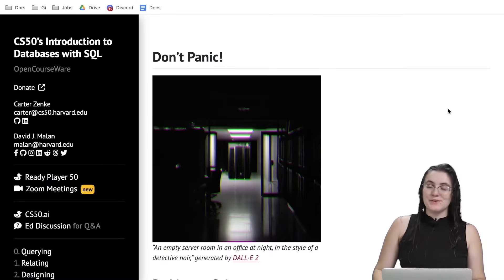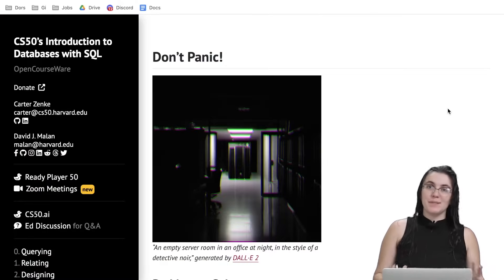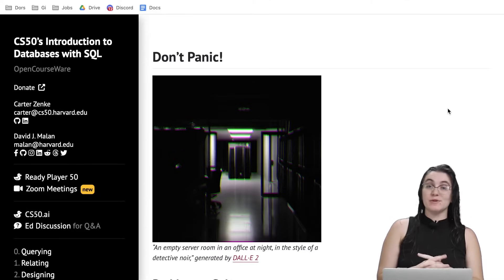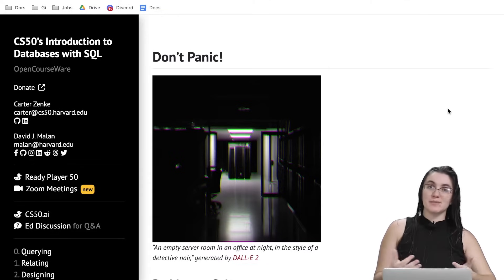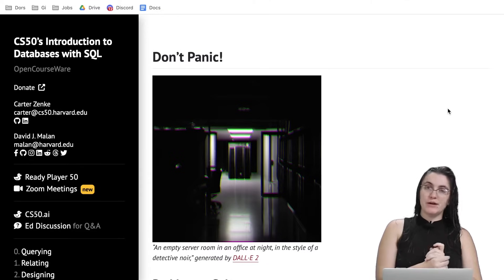Hi everyone, my name is Giovanna Froense and today we're going to do Don't Panic Python of week 6 of CS50 Introduction to Database with SQL.